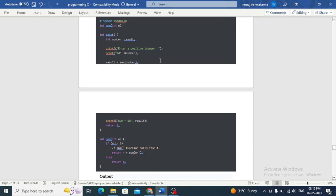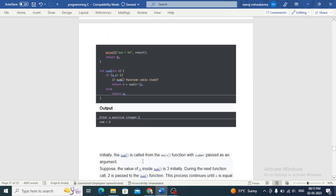The program has a positive integer 'number' and result equals sum(number). It prints the result. The sum function takes int n; if n equals 0 it returns 0, otherwise it calls itself — return n + sum(n-1).